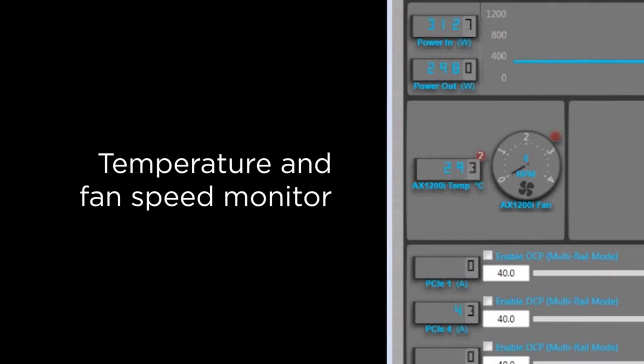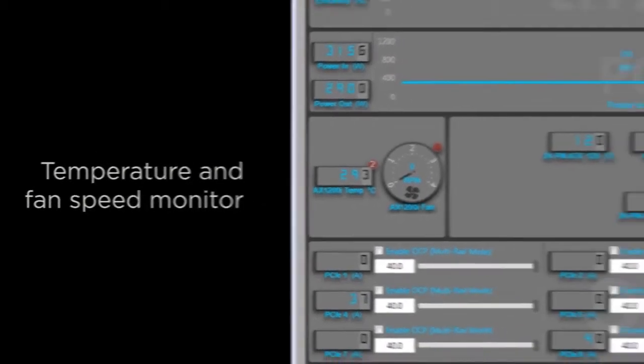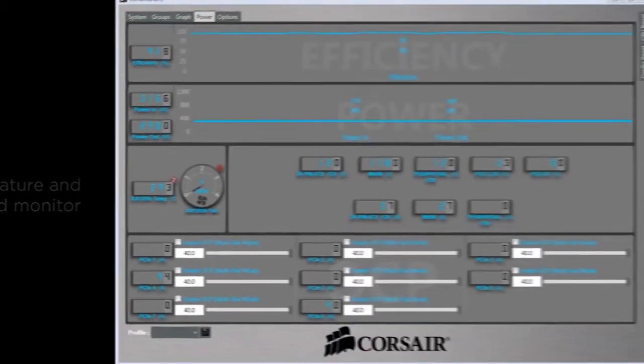This is due to the fact that the default profile will be set to quiet mode. When running in quiet mode, the fan will only spin when the power supply gets hot enough to require the extra cooling.